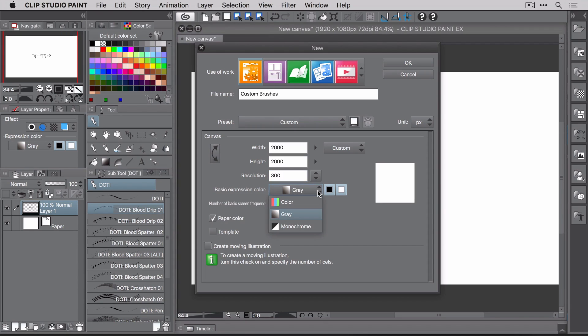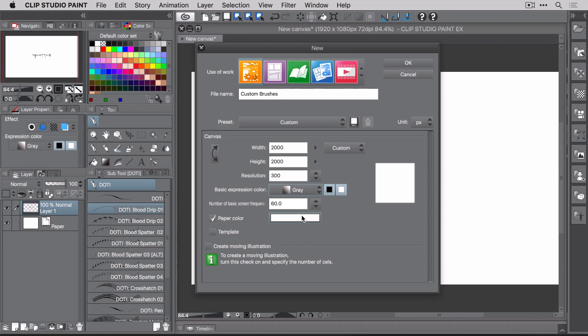More important than that, however, is setting the basic expression color to gray. If you fail to do that, your brush will not work as expected. For example, when you go to use it, you won't be able to select a color.